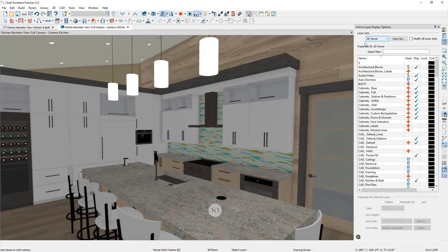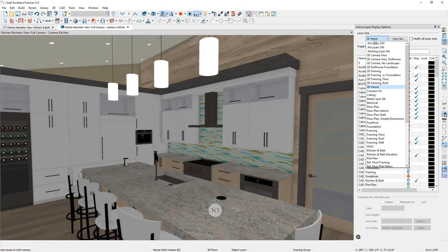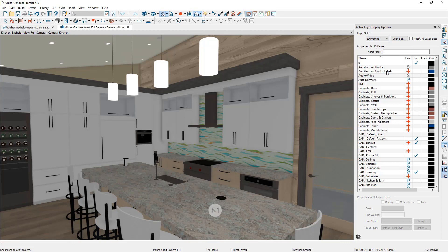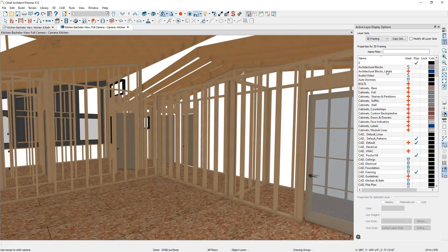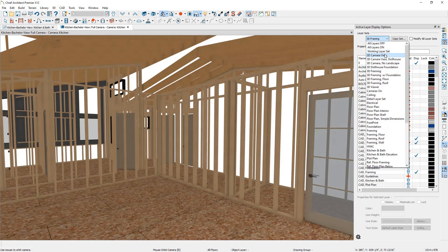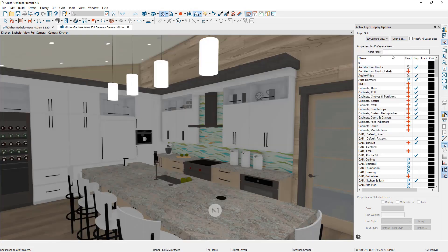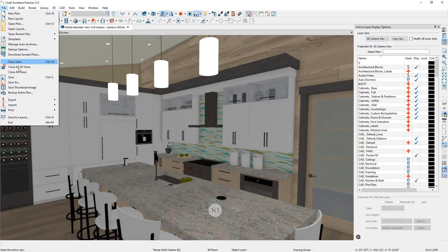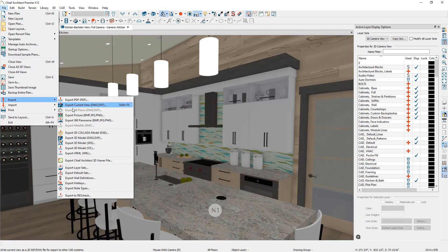We are sending this model to our client, so we're going to send the full design, but you can also set up layer sets that expose details you would like to share with subcontractors. For example, there's a layer set for 3D framing that might be shared with the framing contractor. This is a great way the 3D viewer can be used to ensure all parties are communicating on the design and construction requirements. We're going to switch back to our 3D camera layer set, and to export the 3D viewer model go to File > Export > Export 3D Viewer Model.